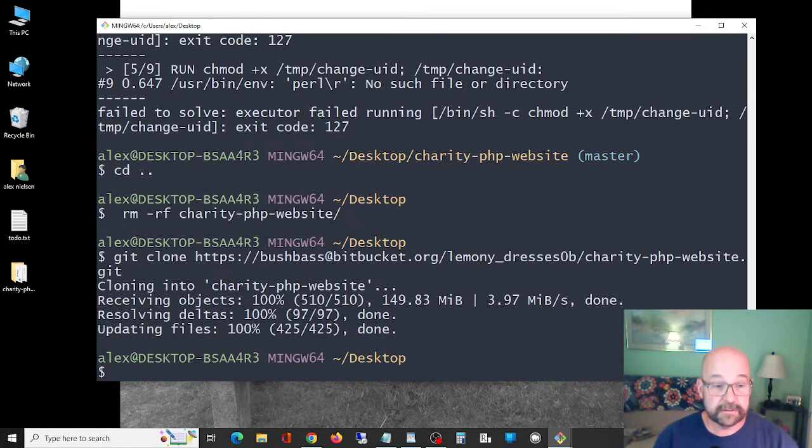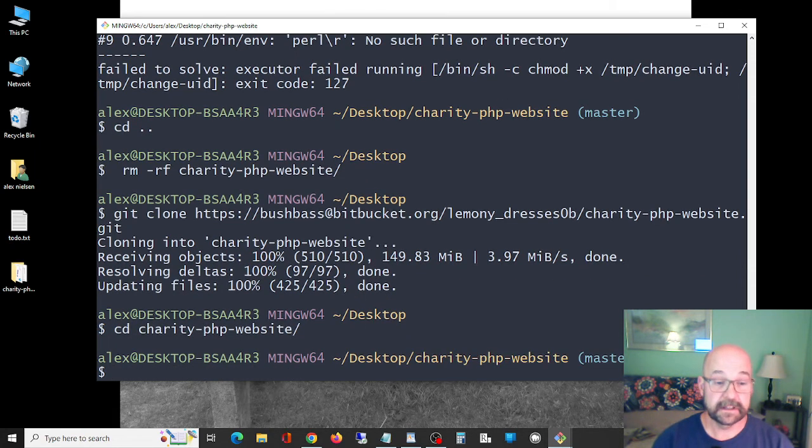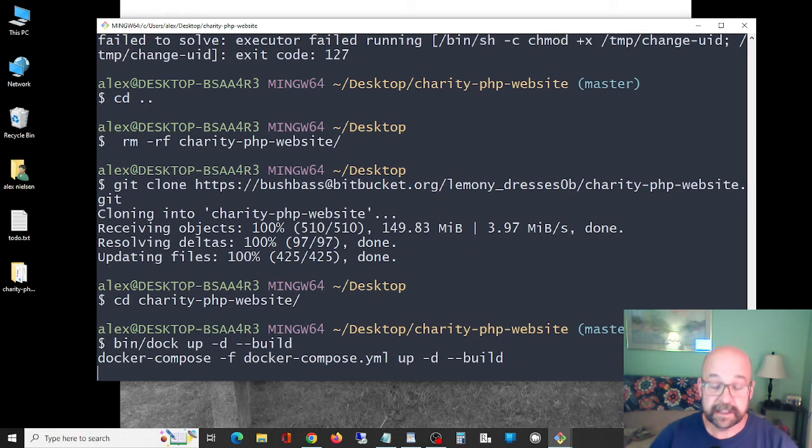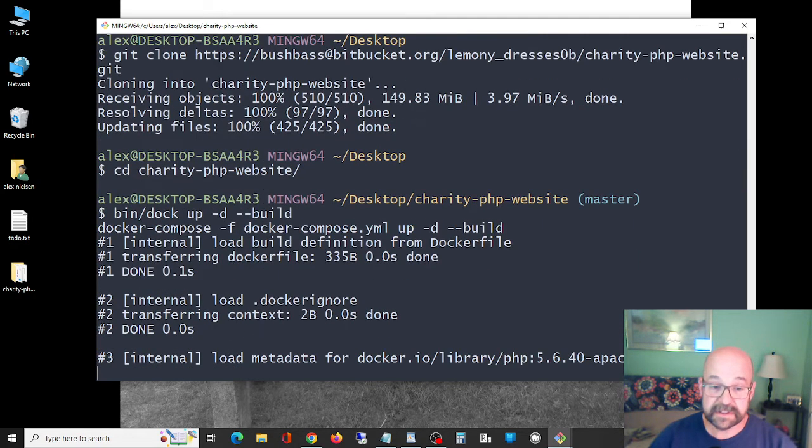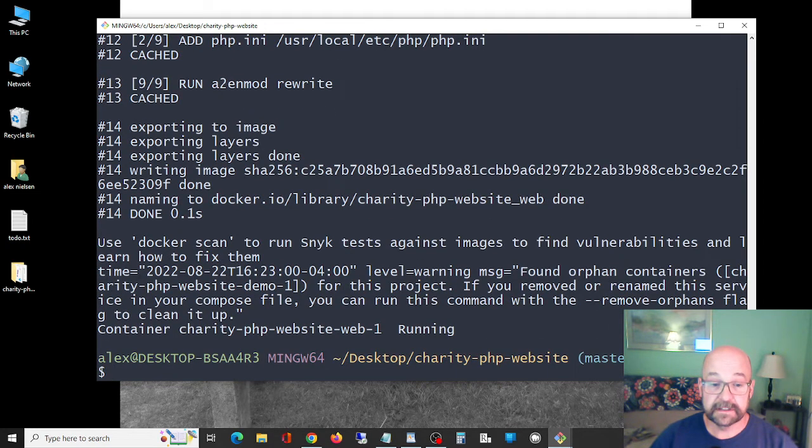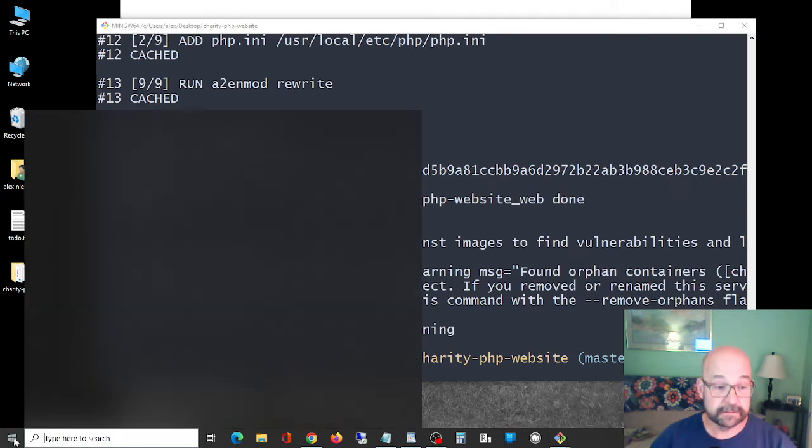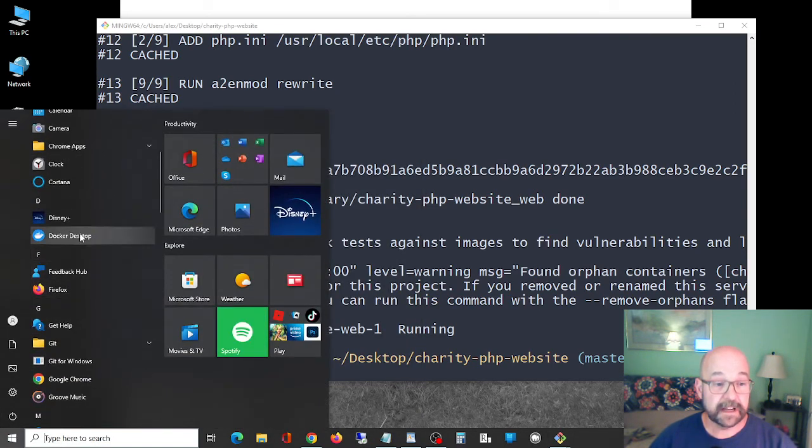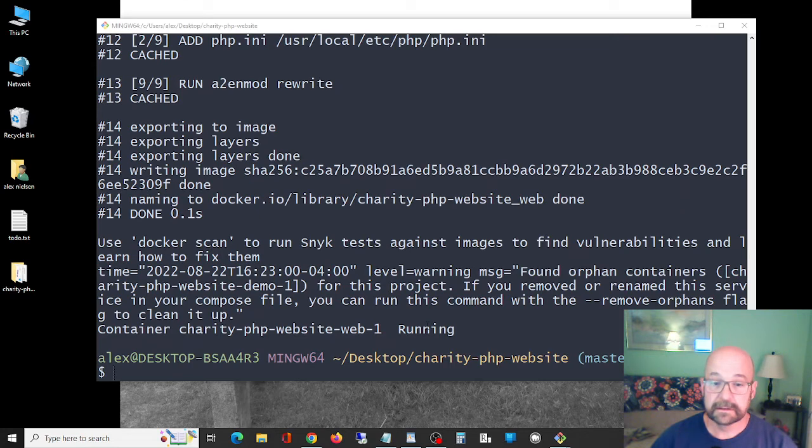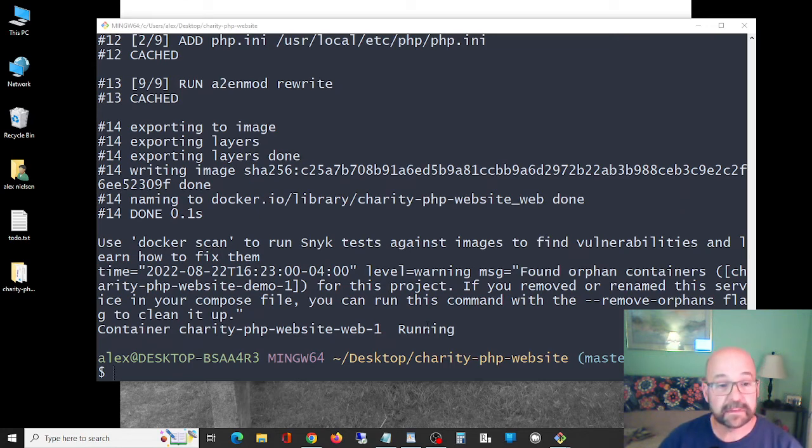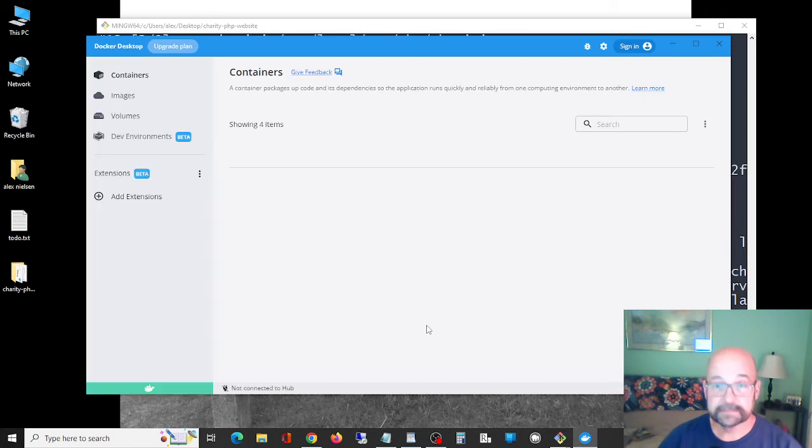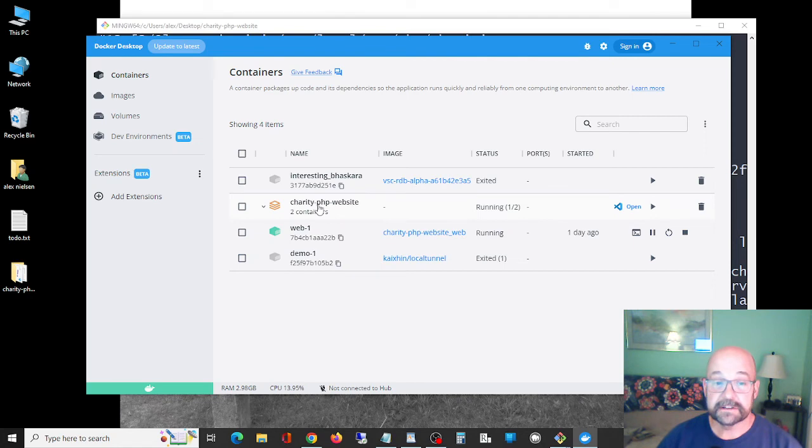Okay, so there it is again. We're gonna change directory into that thing and then we're gonna try the build. Find the build command, here's the Docker build command. Let's see what happens this time. Running, there we go. So now if I go to my Docker Desktop it should be in there. Let's see. Here we go, and there it is, the charity PHP website. It's open and it's running, no problem.